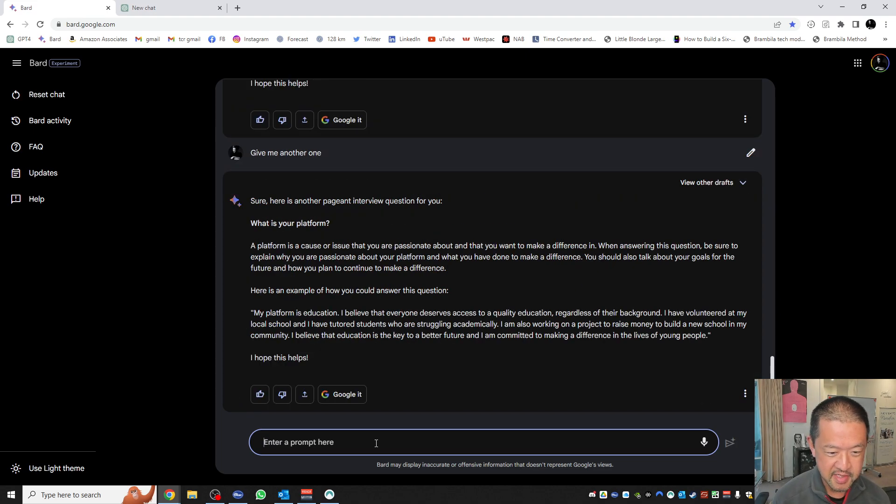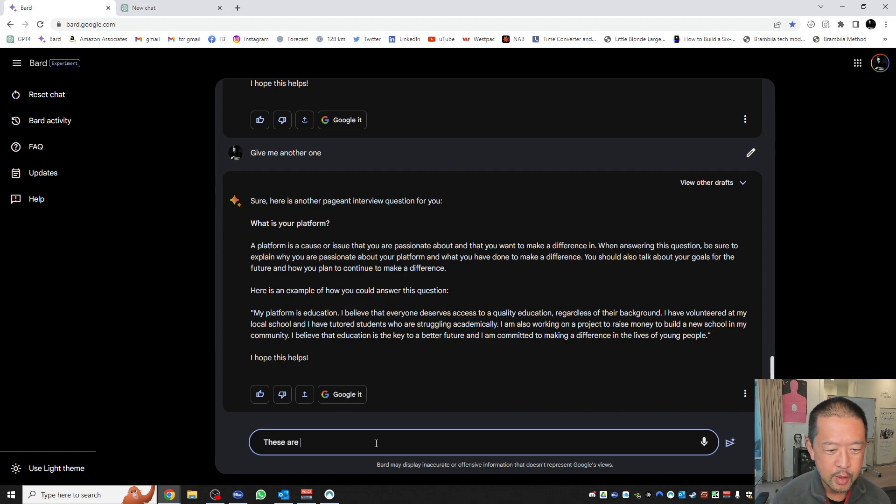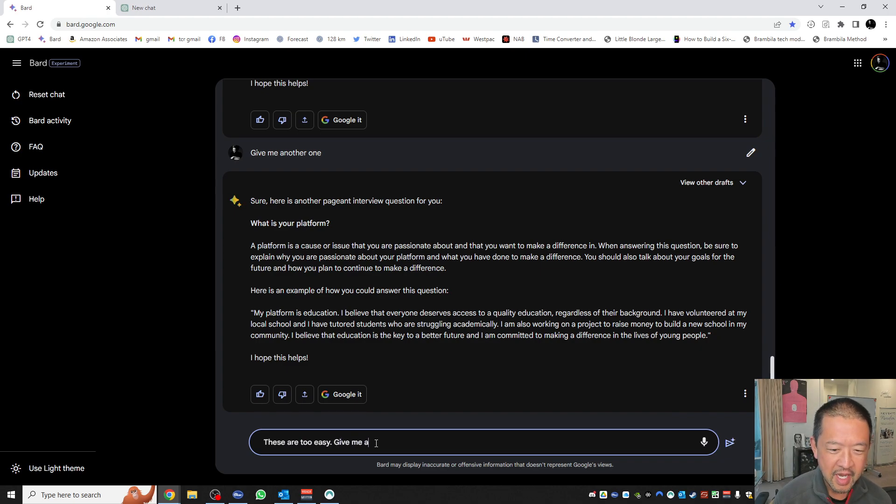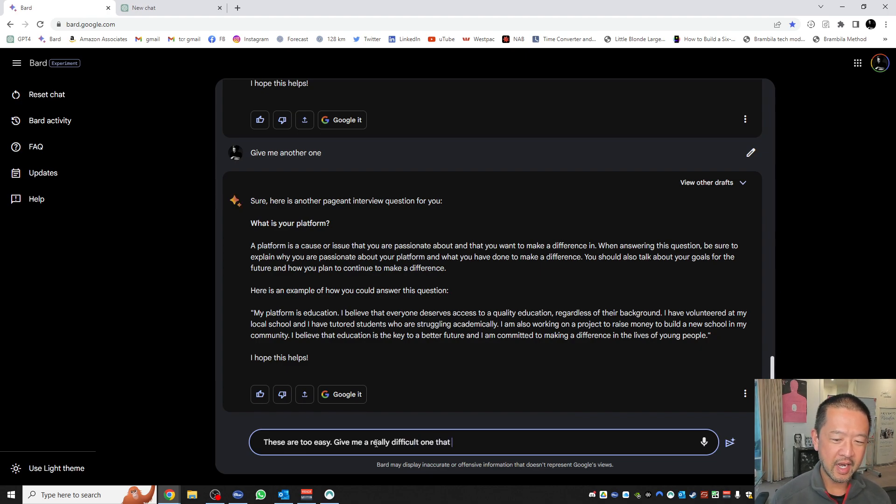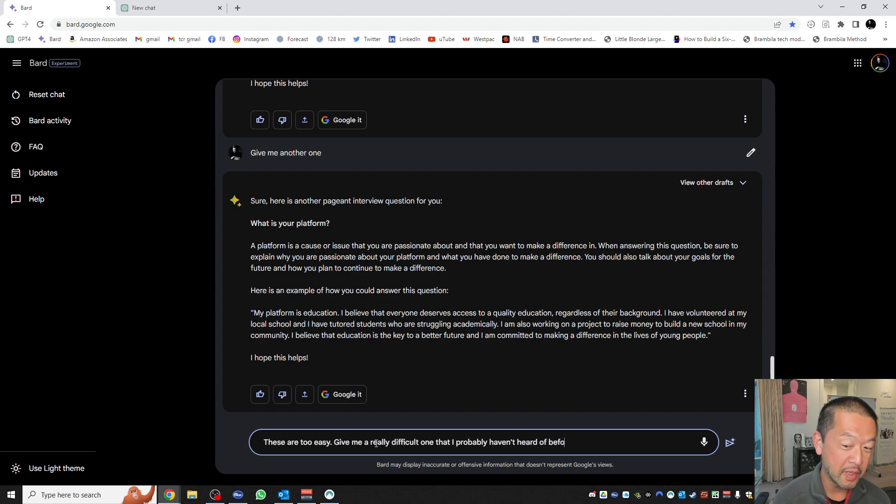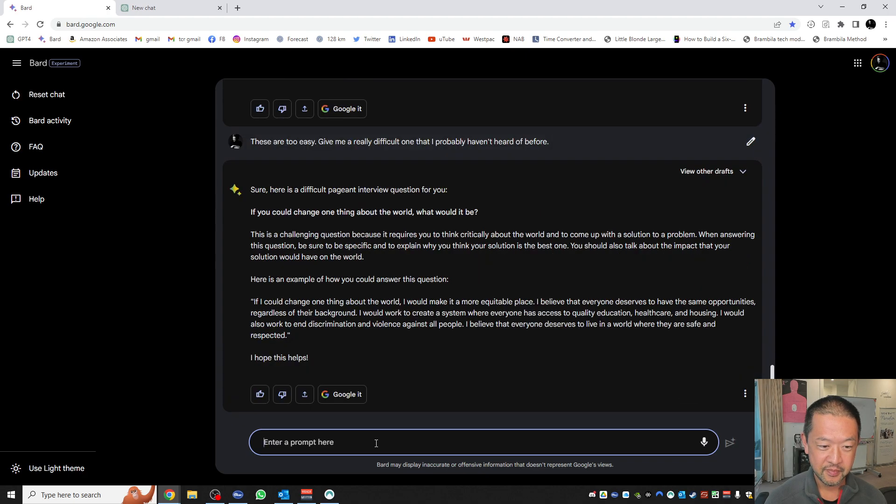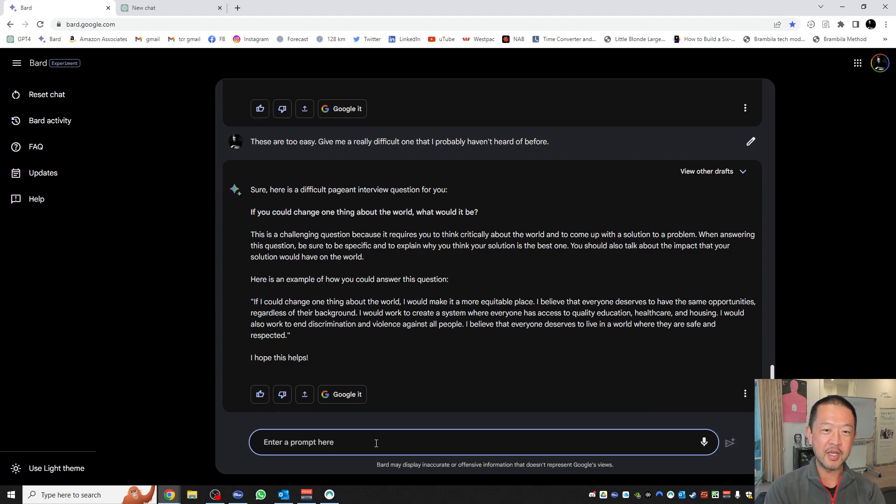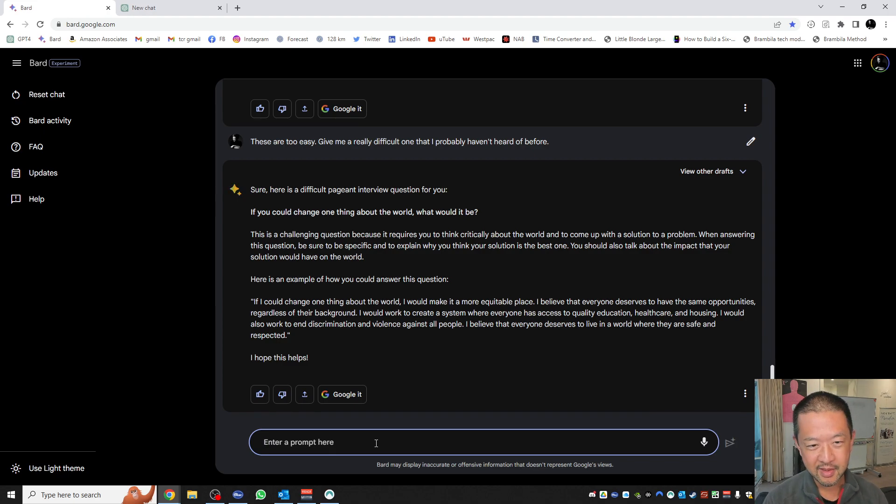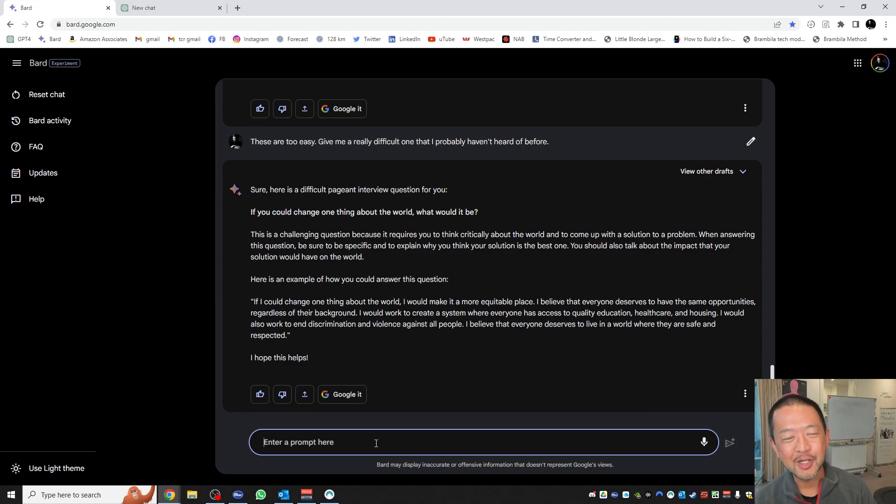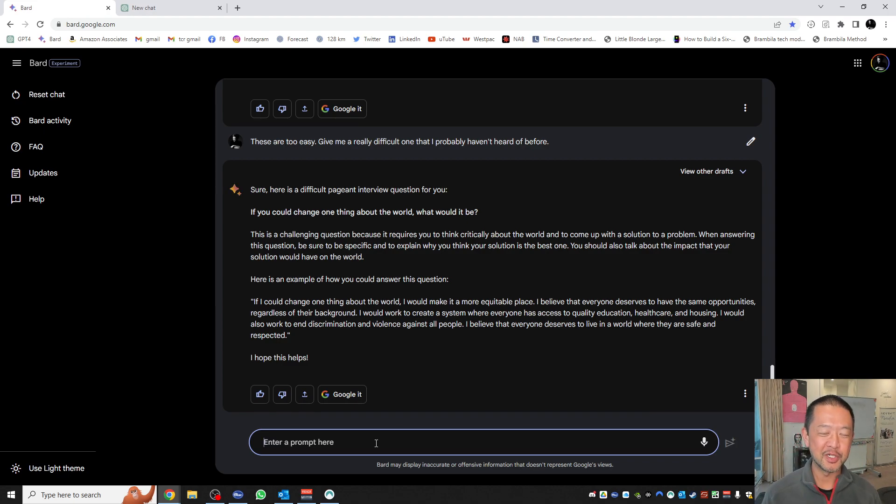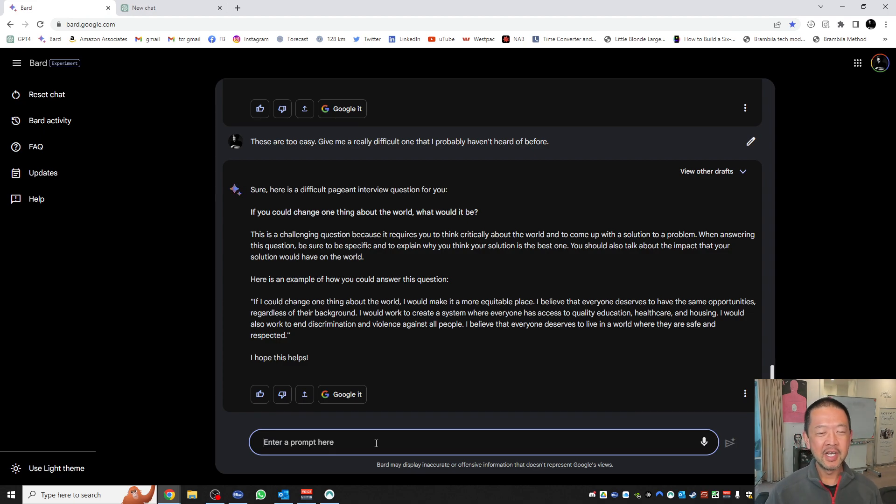Now let's think outside the box. Let's say these are too easy. Give me a really difficult one that I probably haven't heard of before. Sure. Here's a difficult pageant interview question for you. If you could change one thing about the world, what would it be? That can be a challenging thing because you just want to change one thing about the world. It's hard to pick one. But you get the point.